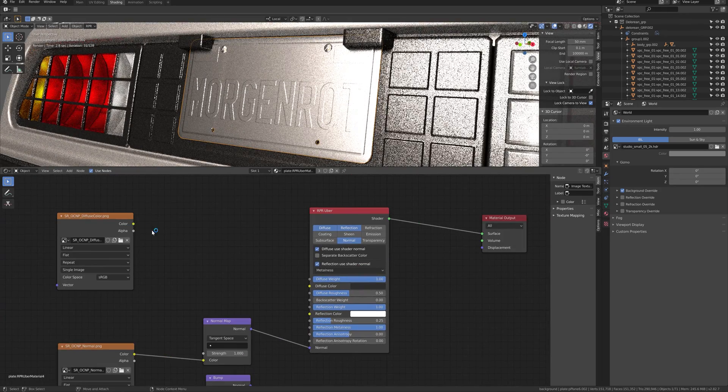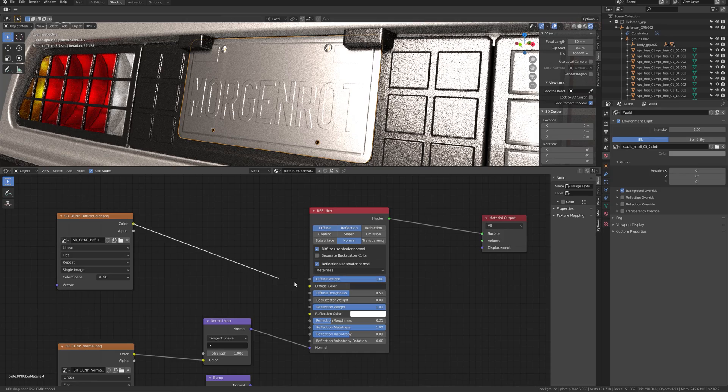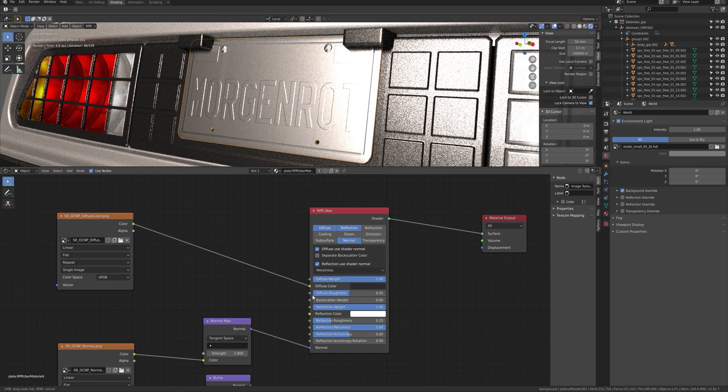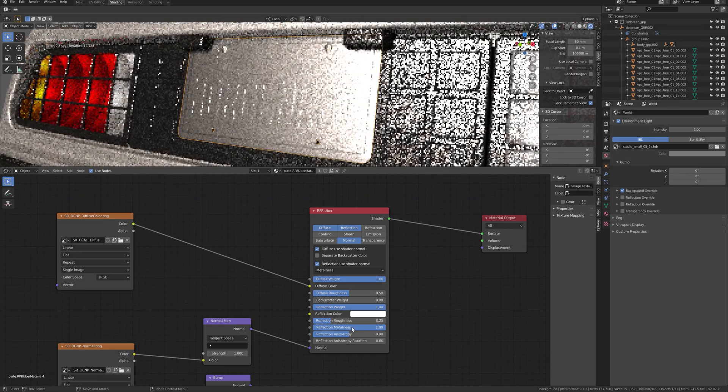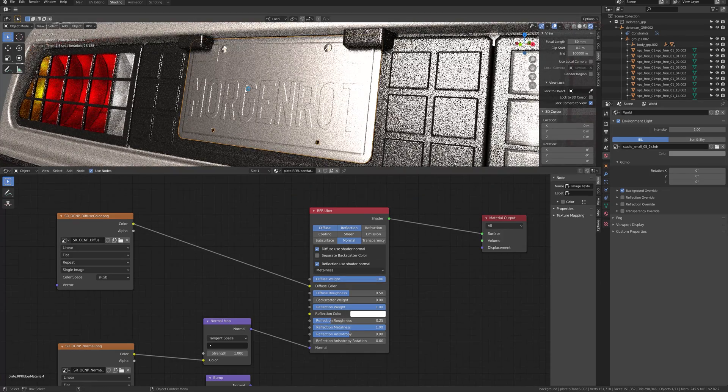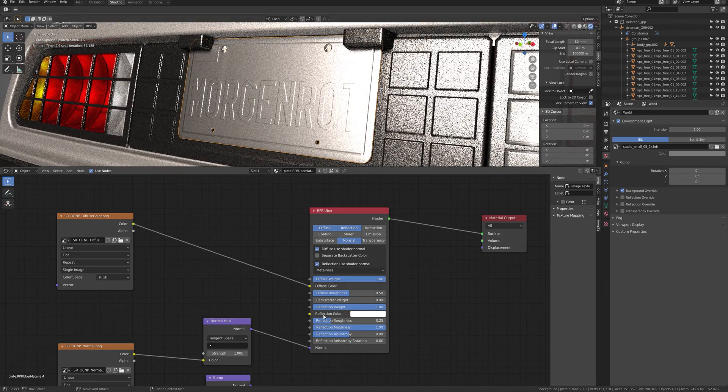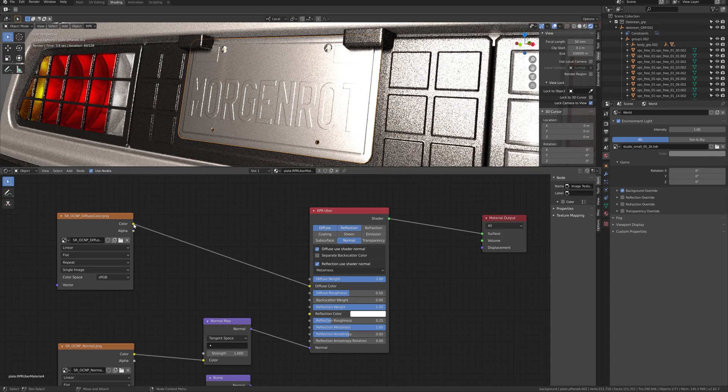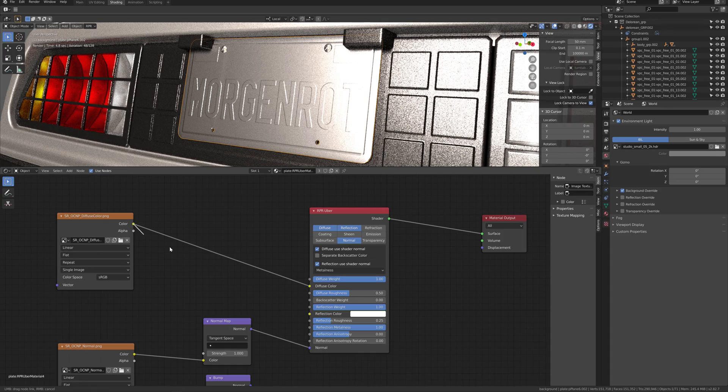If you have high metalness, the focus on reflection color and not the diffuse color. So, connect the diffuse texture inside the reflection color.